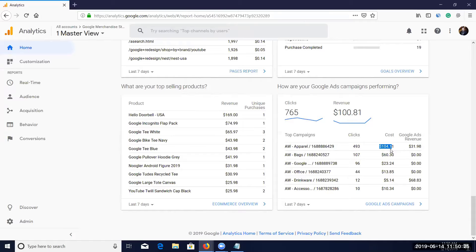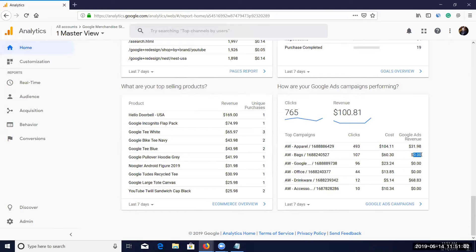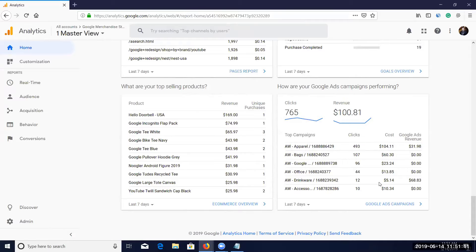The revenue is tracked because on an e-commerce site products have a purchase amount, so when a purchase — a goal — is completed, the revenue is recorded. For example, another campaign got 107 clicks, cost $60, but generated zero revenue. From this you can decide whether to continue, pause, or optimize that campaign using this analytics data.